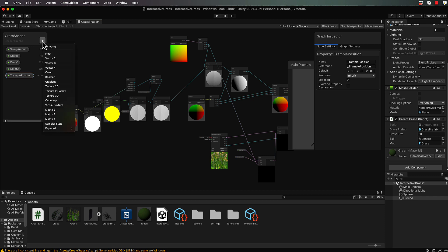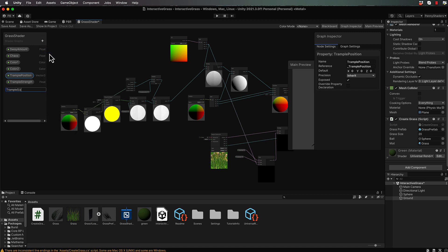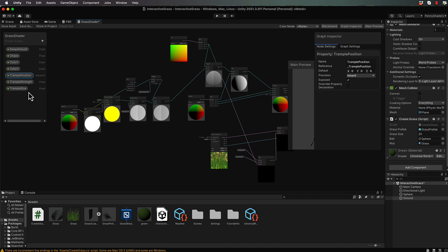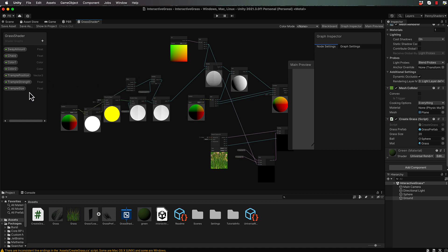As well as TramplePosition, we're going to add a couple more values as floats: TrampleStrength and TrampleSize. The TrampleSize gives us how much effect the ball has from around its center point. We're not actually passing through how big the ball is — you could pass through every single vertex from the sphere, but that's a huge amount of processing. With a shader, we're basically faking the effect rather than being absolutely exact, and if you can get away with a cheaper approach, do that.